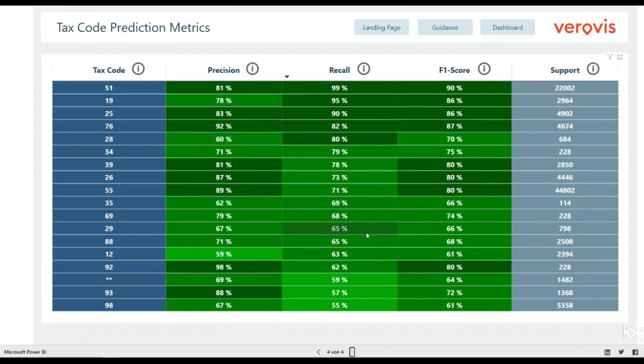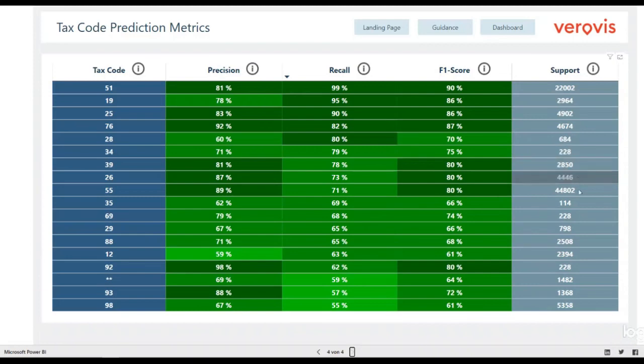At this point, the metrics must be taken with a grain of salt. The support column on the right displays for each tax code the number of journal entries for which a tax code has been predicted.